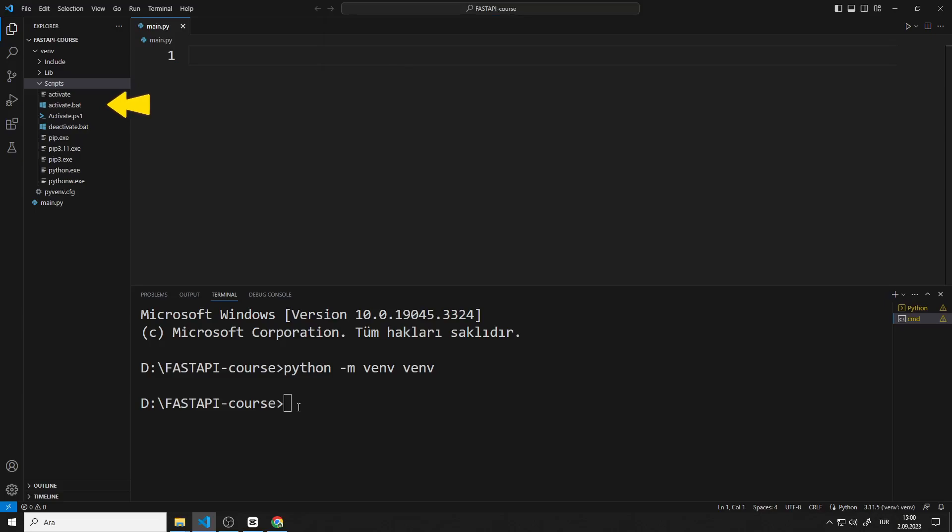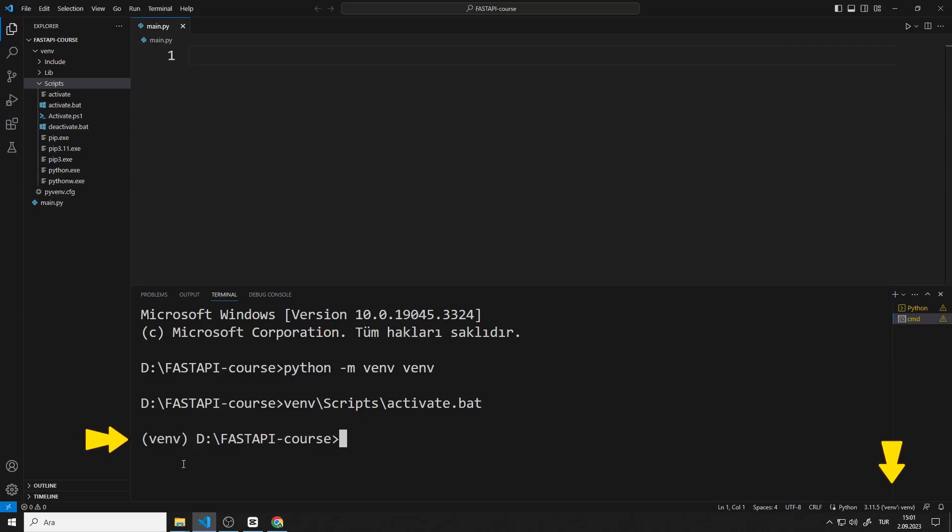I will go to the activate file in scripts in the venv file. You can use this code. If you saw the venv token, it means you did everything right.